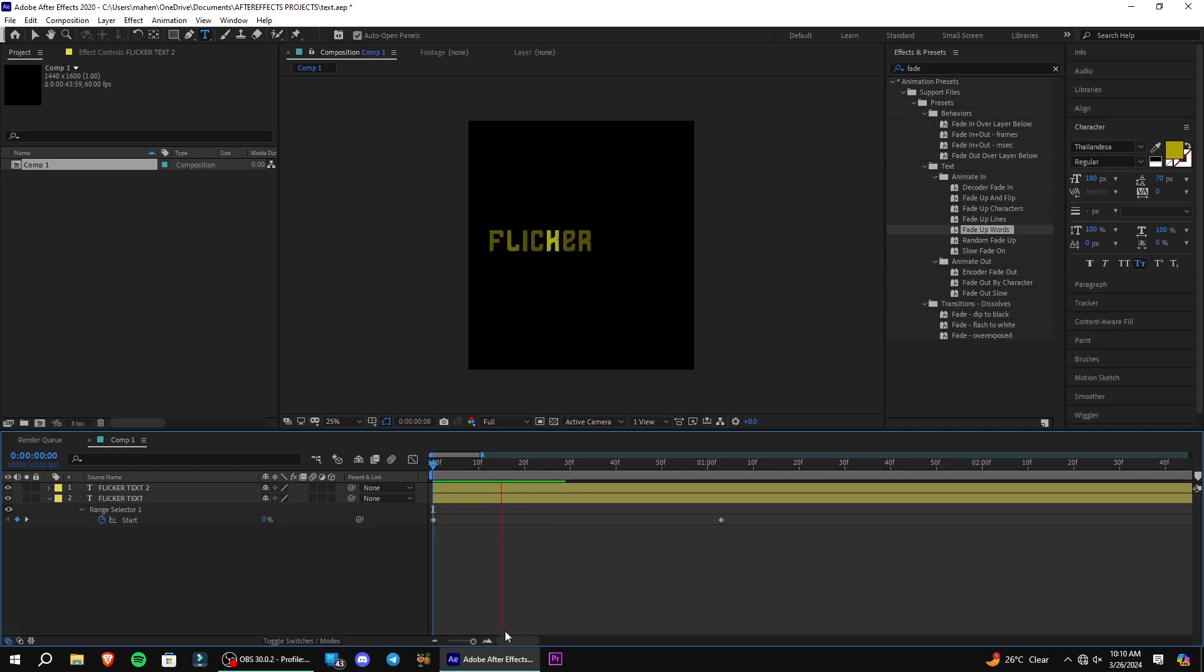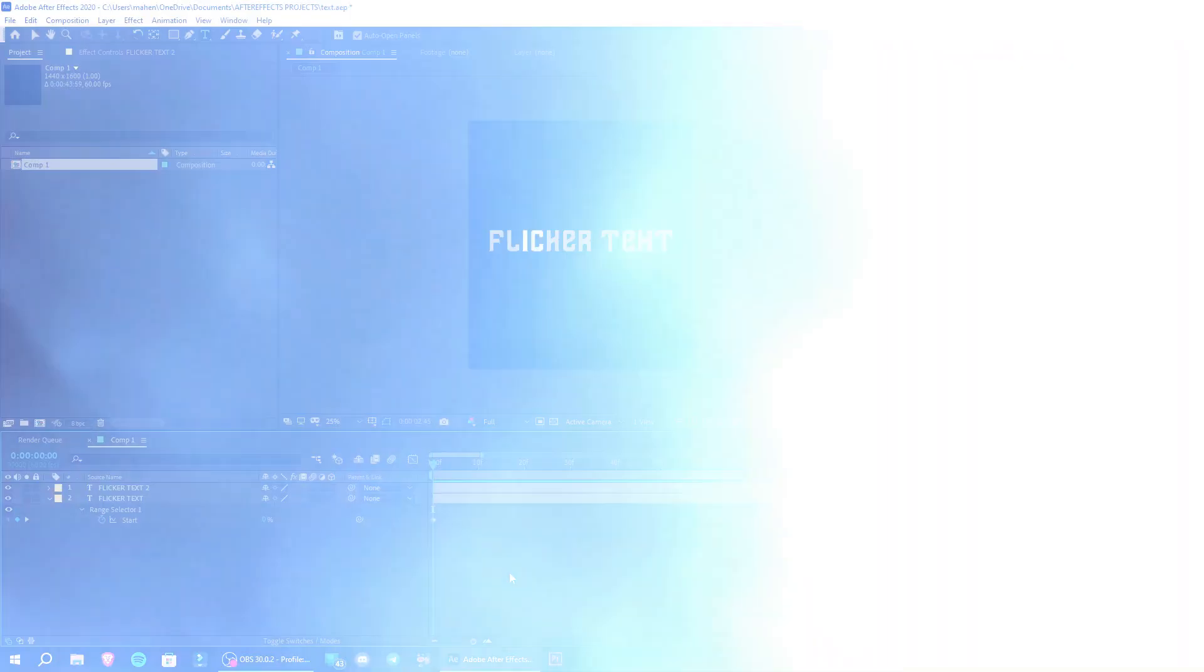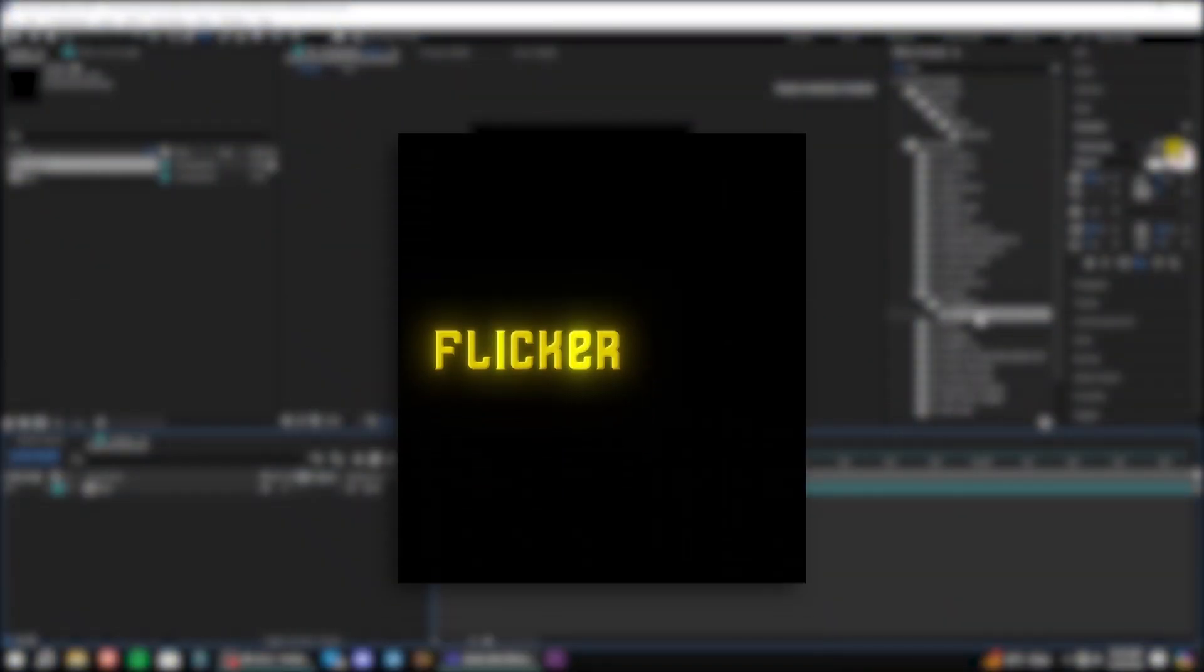Pre-compose your text and add deep glow, drop shadow and bevel alpha. And you're done.